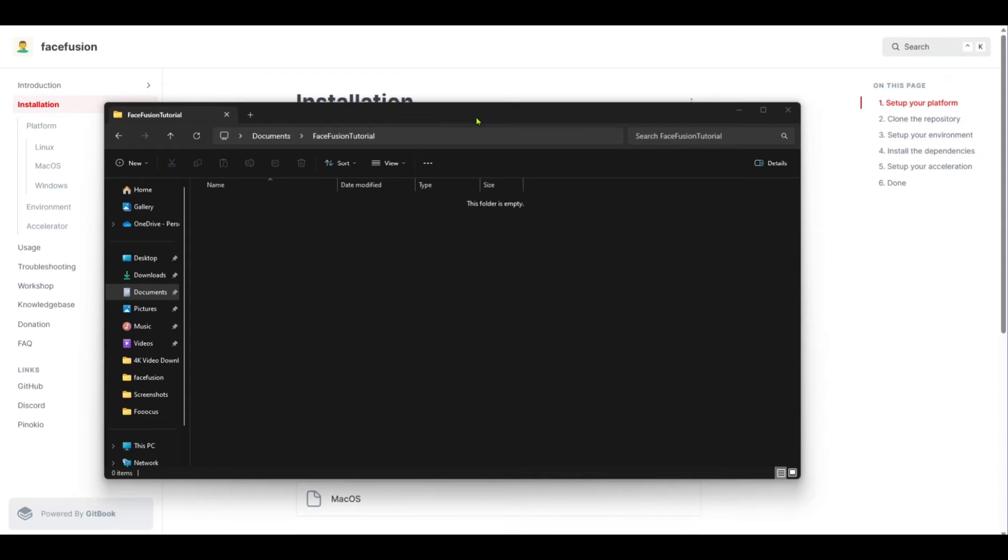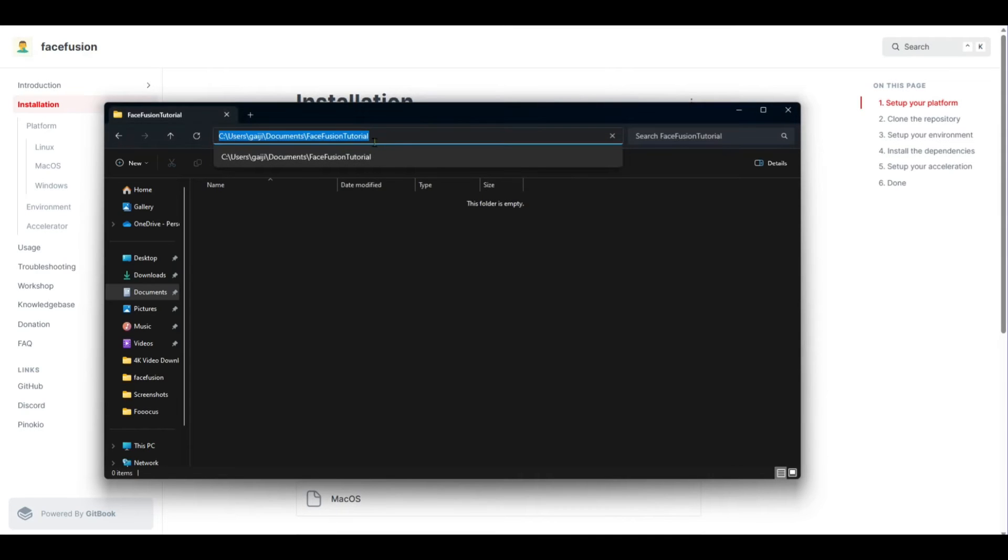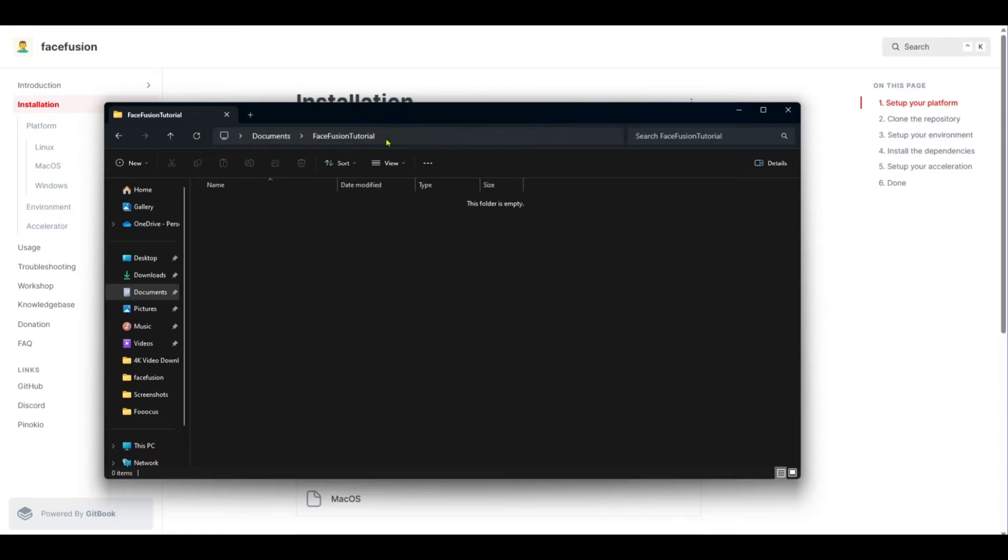Now you need to choose a folder where you want to put this. You can put it directly in your documents folder, but I'm putting it in one that says documents FaceFusion tutorial. You can create this folder anywhere on your computer, but don't move it. Once you install it there, that's the name of the folder. So it's going to break if you move it. Go ahead and click on the address bar of the folder that you just created, which is up here and type in CMD and press enter.